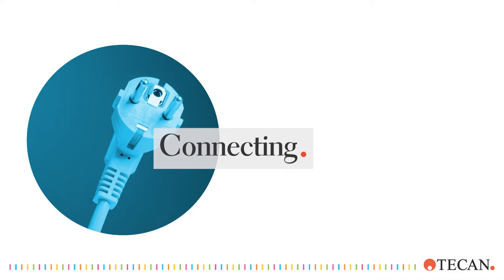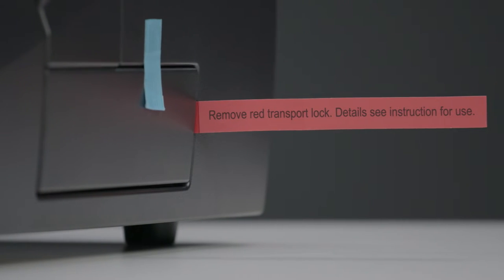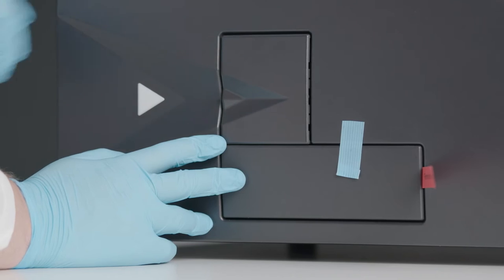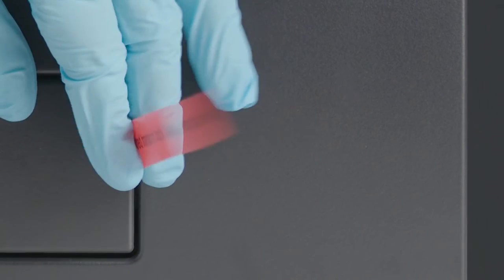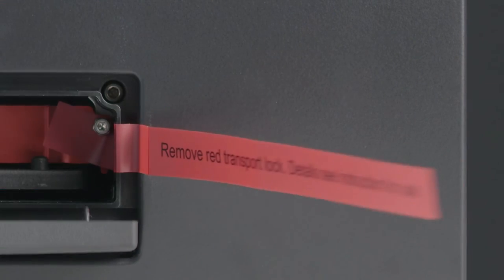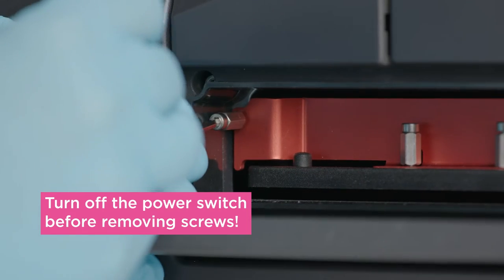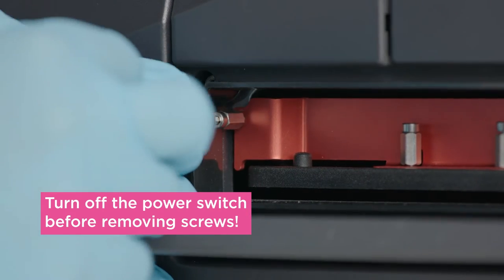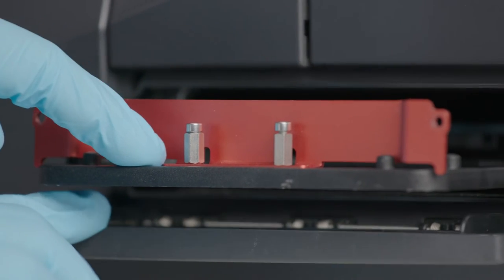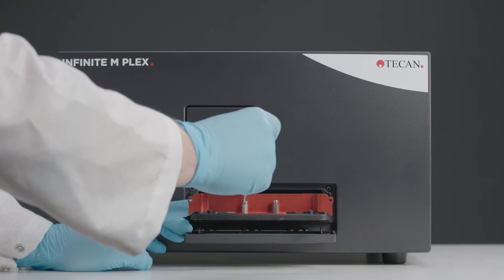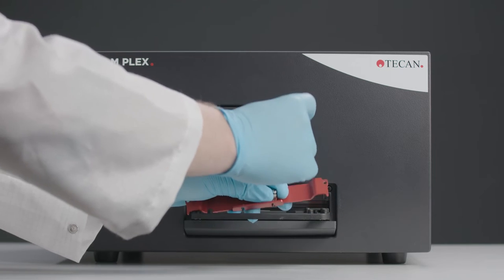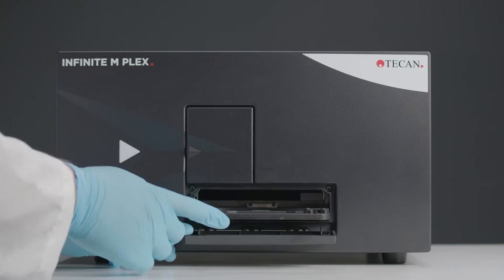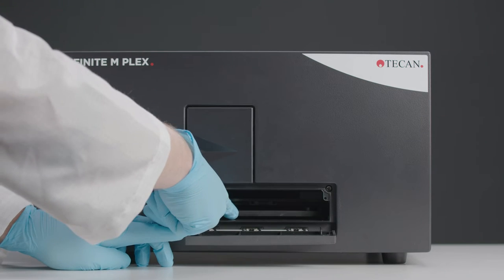Start by removing the transport locks with the allen key provided. Remove the blue tape from the instrument. Open the plate carrier door by pulling on the red tag and carefully remove the screws that secure the lock to the instrument housing. Pull out the plate carrier and then remove the screws that secure the lock to the plate transport. Save the transport locks in case you need them again to transport your instrument.